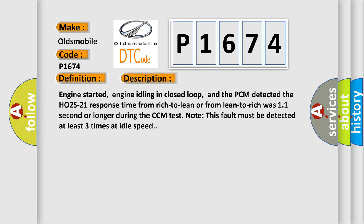Engine started, engine idling in closed loop, and the PCM detected the HO2S21 response time from rich to lean or from lean to rich was 11 seconds or longer during the CCM test. Note this fault must be detected at least three times at idle speed.